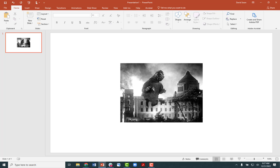In this video I will demonstrate how to add alternative text to an image in Microsoft PowerPoint. Here I have a PowerPoint slide with an image in it and I want to add alternative text to it.